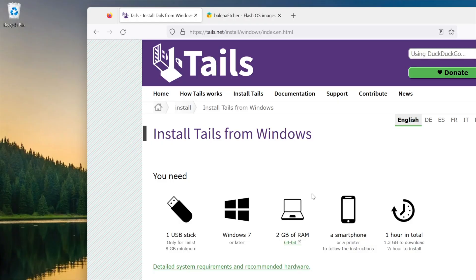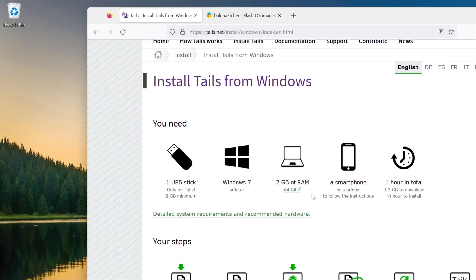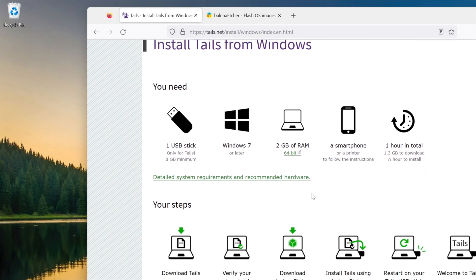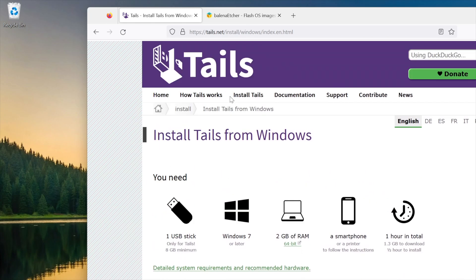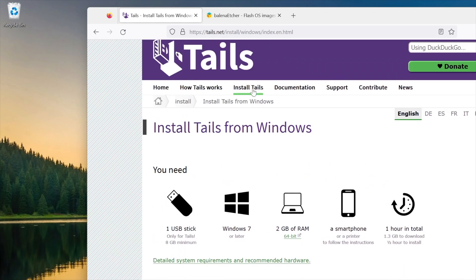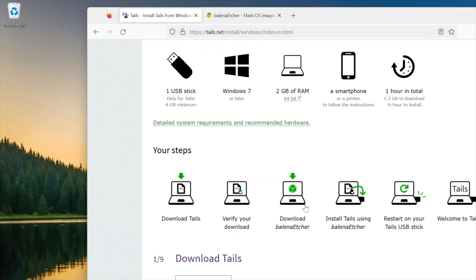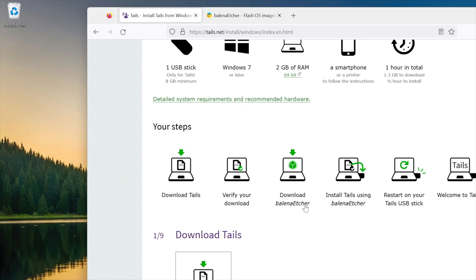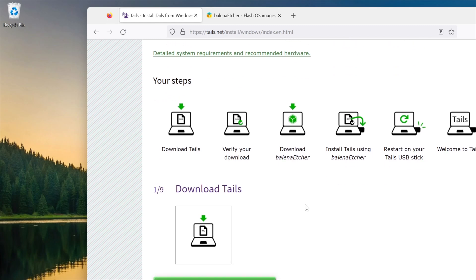It's very quick and easy. All you're going to have to do is hop over to the Tails OS website, click on 'Install Tails from Windows'. You'll see the page that already lists the steps: download Tails, verify download, download Balena Etcher, install Tails using Balena Etcher, restart on Tails using USB stick, and then welcome to Tails. Very quick and easy.